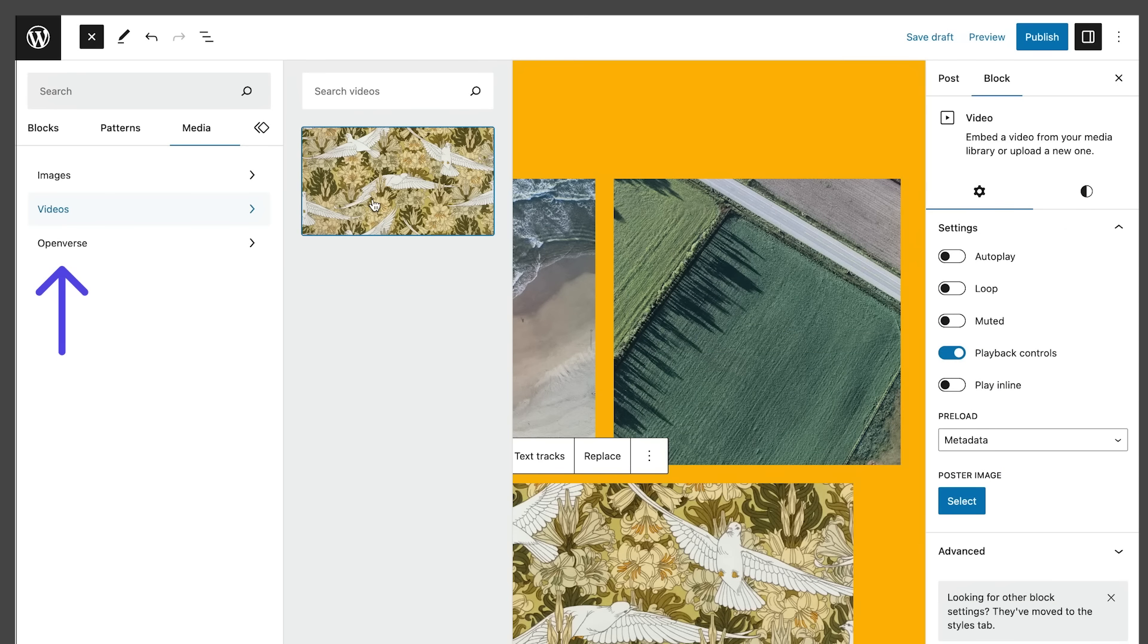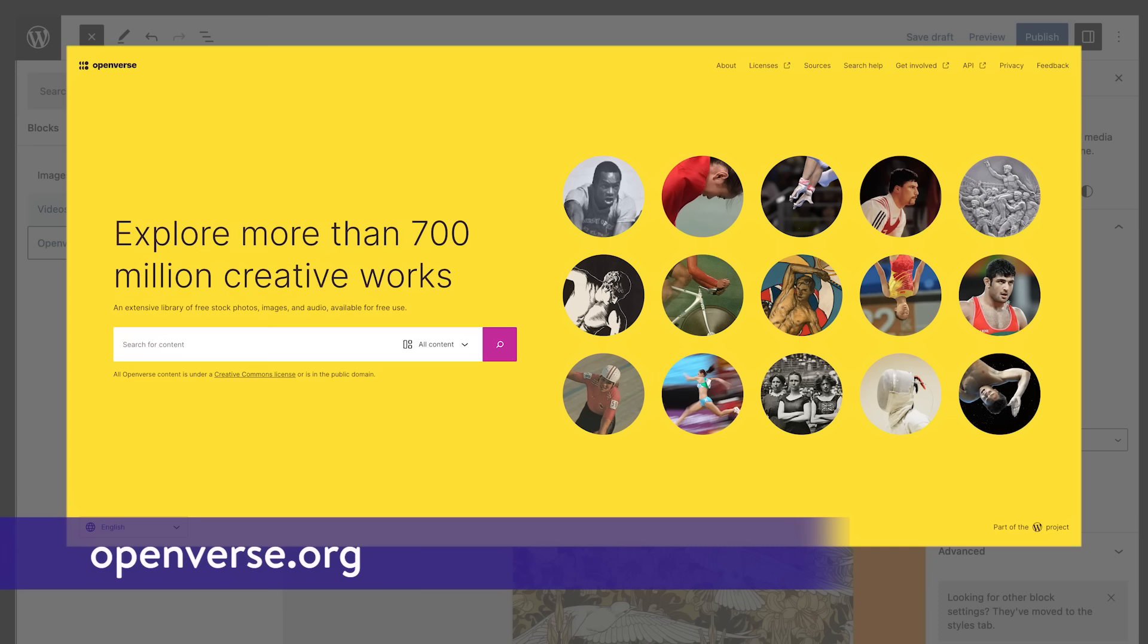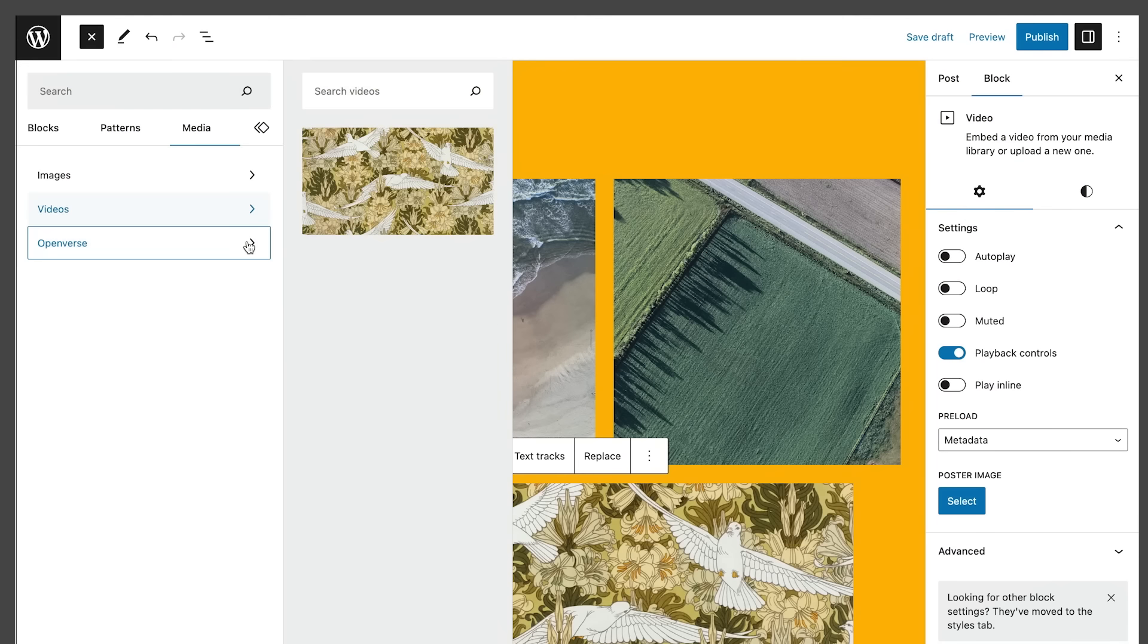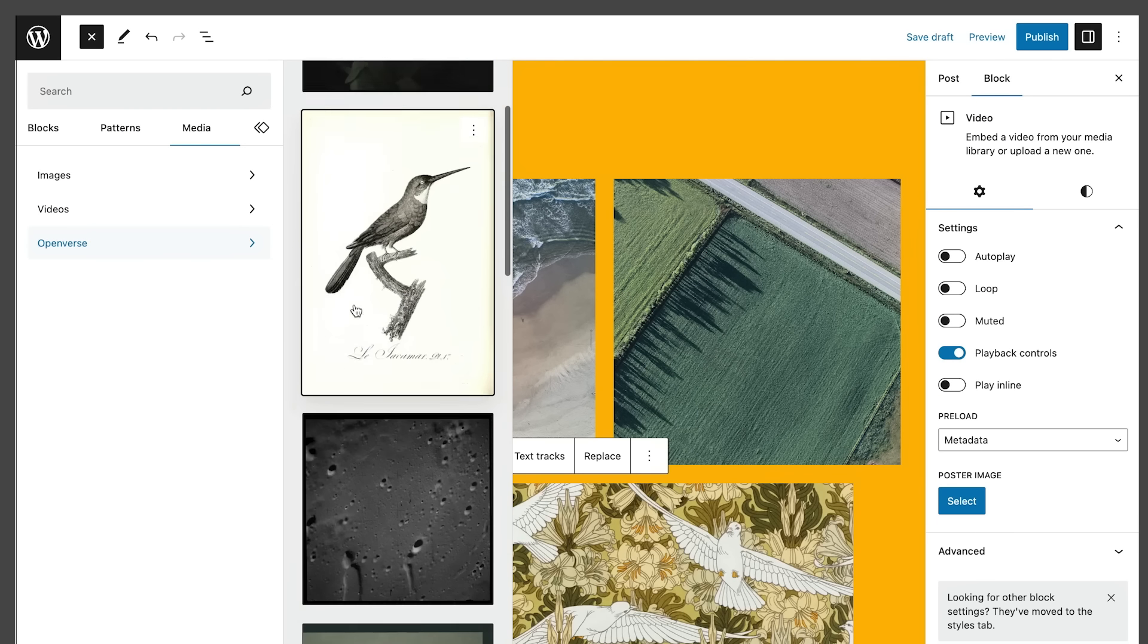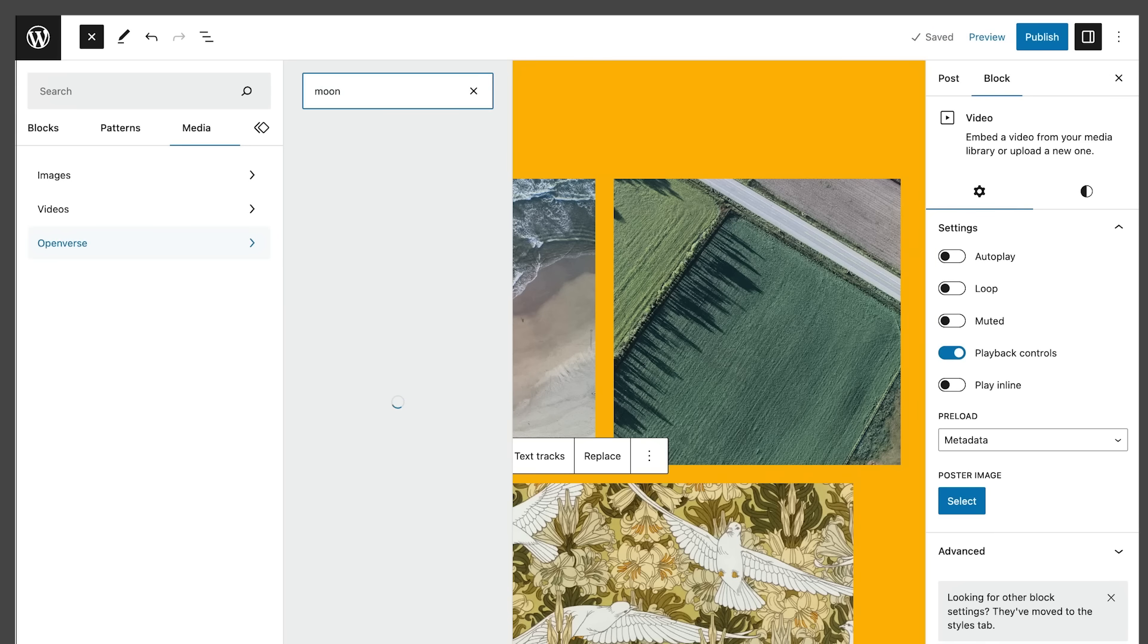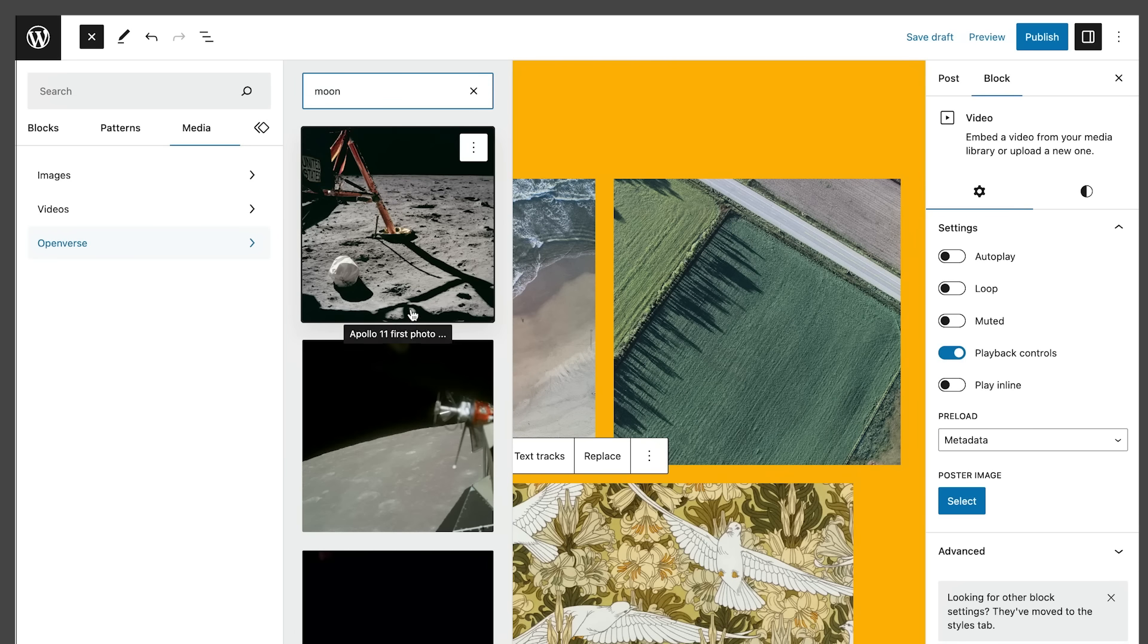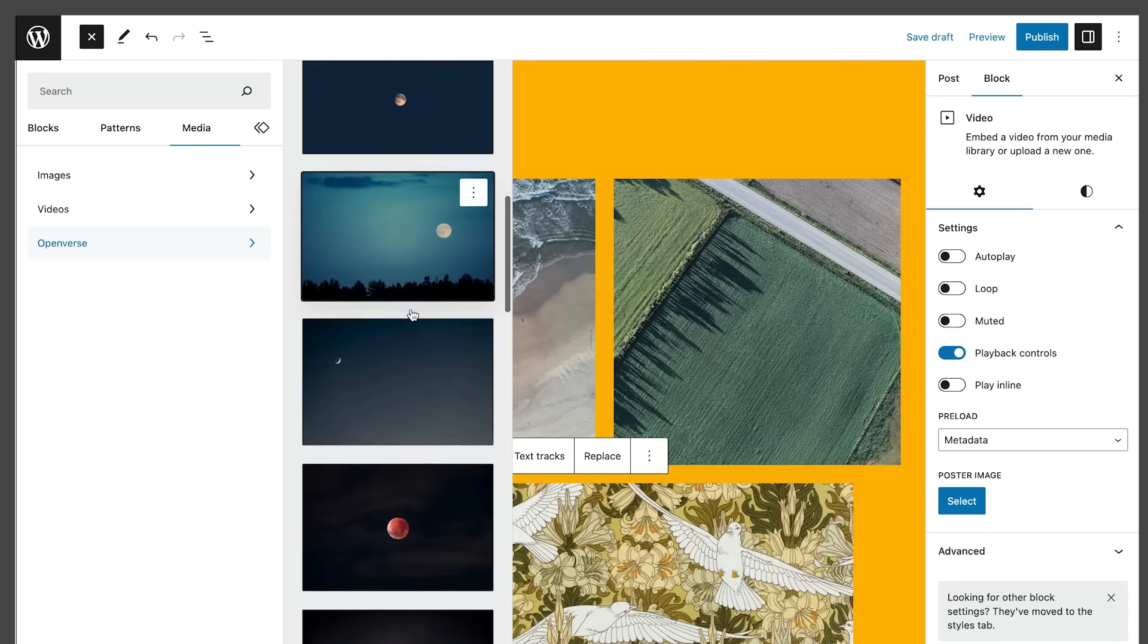But there's more! The block inserter now includes an additional OpenVerse tab. OpenVerse is a tool that aims to share openly licensed or public domain works for use by anyone. Now, with WordPress 6.2, OpenVerse is integrated right into the block inserter. To access this feature, click on the Media tab of the block inserter. This shows a panel with a search field and image previews directly taken from the OpenVerse repository.